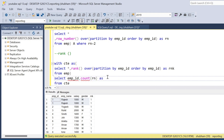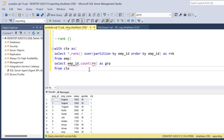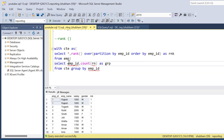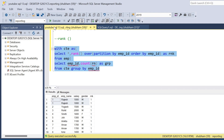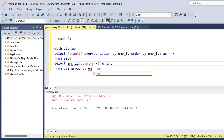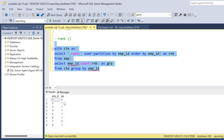I use GROUP BY employee_id and add a HAVING clause. I use HAVING COUNT(rnk) greater than 1. If I run this query, I get employee ID one and seven as duplicate records.